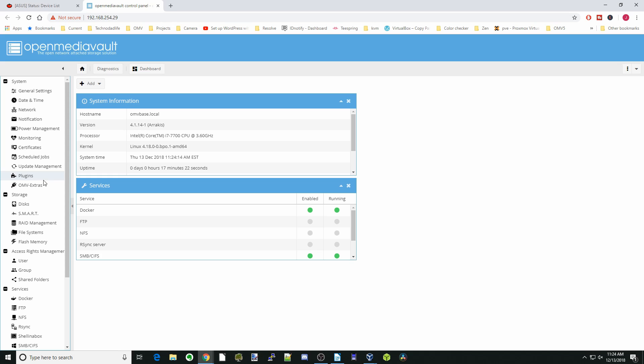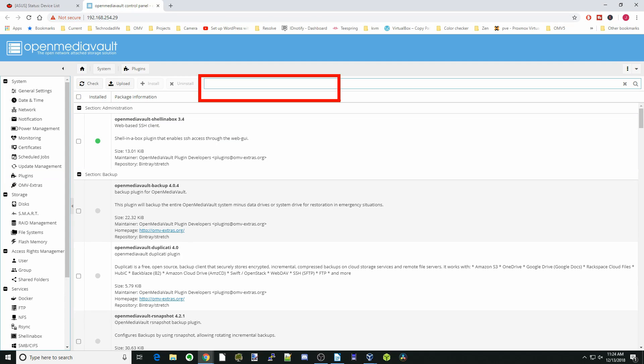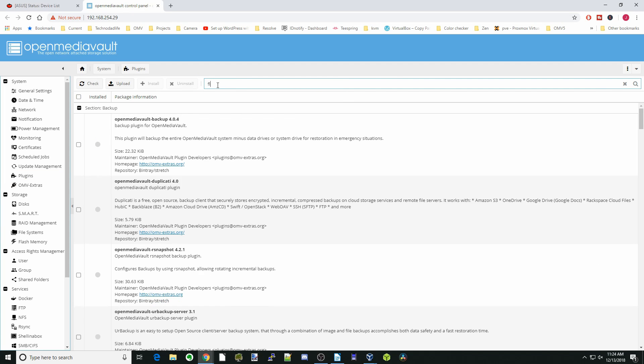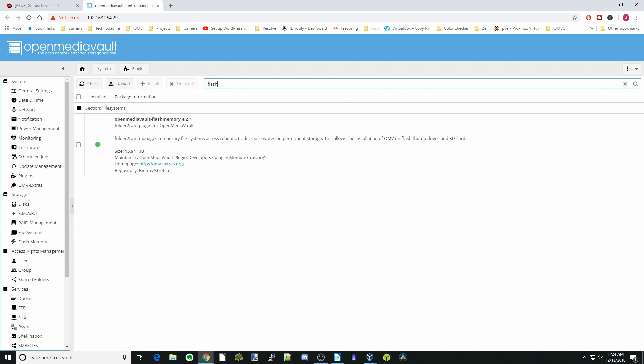Once you have OMV extras installed, click on plugins. Up in this box, we're going to type flash, and then that will bring up the flash memory plugin. Yours should not be green here. Once it's green, it's installed. For you, you're going to click on this box and then click install.